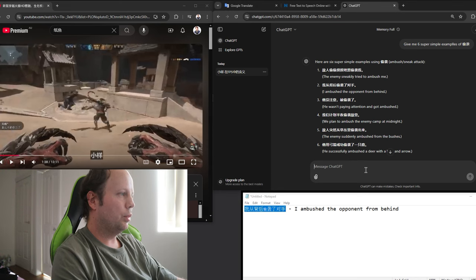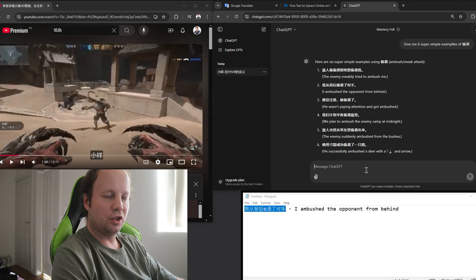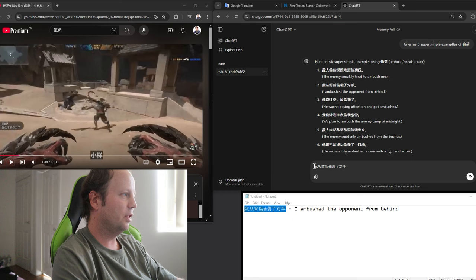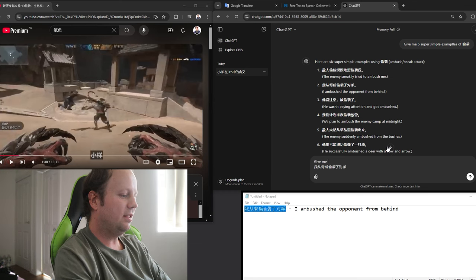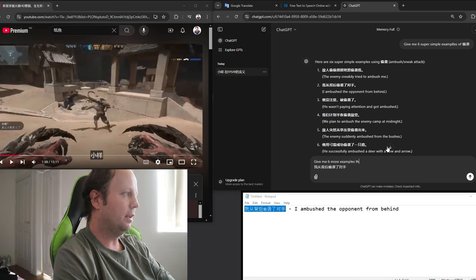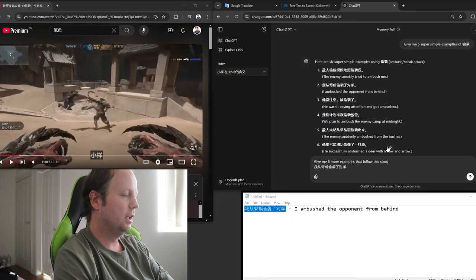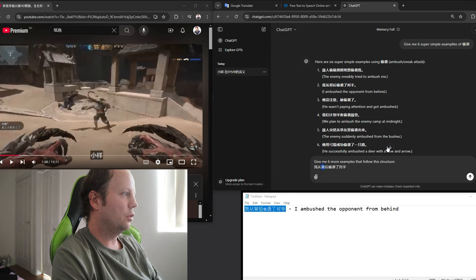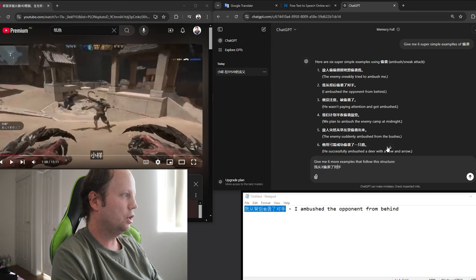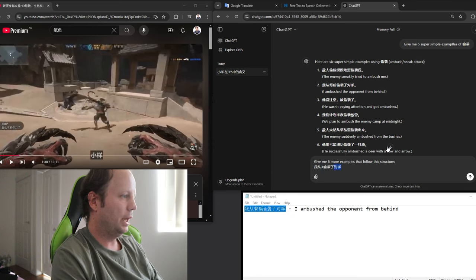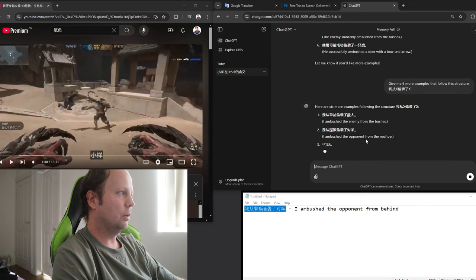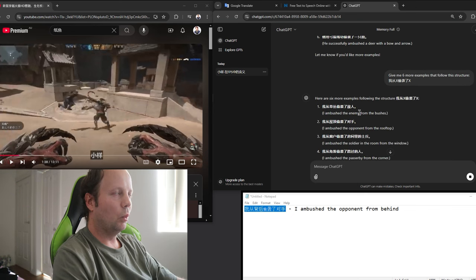Let's say I want to practice this structure. Now, what I'll do is I'll paste this in here. And I'll say, give me six more examples that follow this structure. And I'm going to swap out the directions I can be ambushed. And also by also what I'm going to ambush. And this requires you to actually understand the language a little bit.